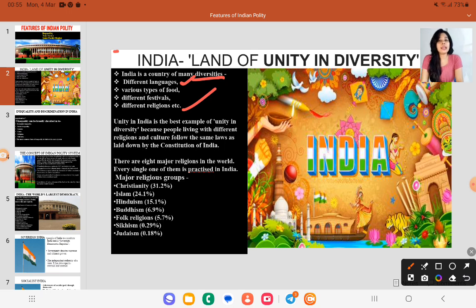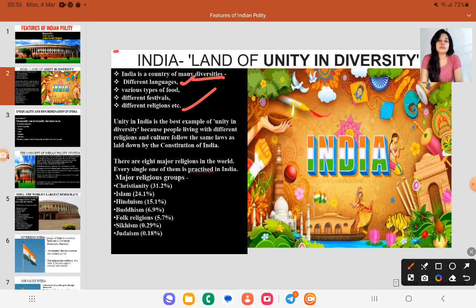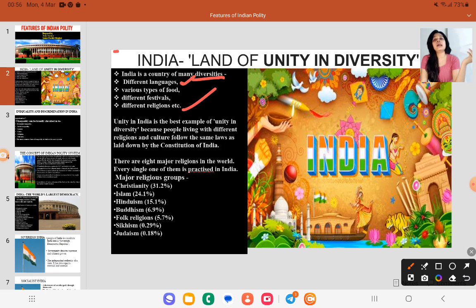How many languages are there? Our scheduled languages are 22. Then you will see different kinds of food. If you go to the north side, Punjabi food is there. The north east side has different kinds of food. South India has different cuisines, eastern India has different cuisines, and central India has different cuisines.